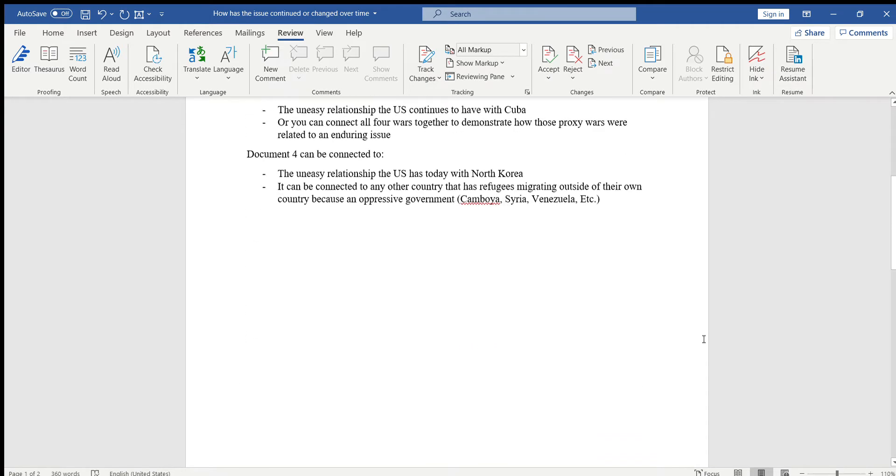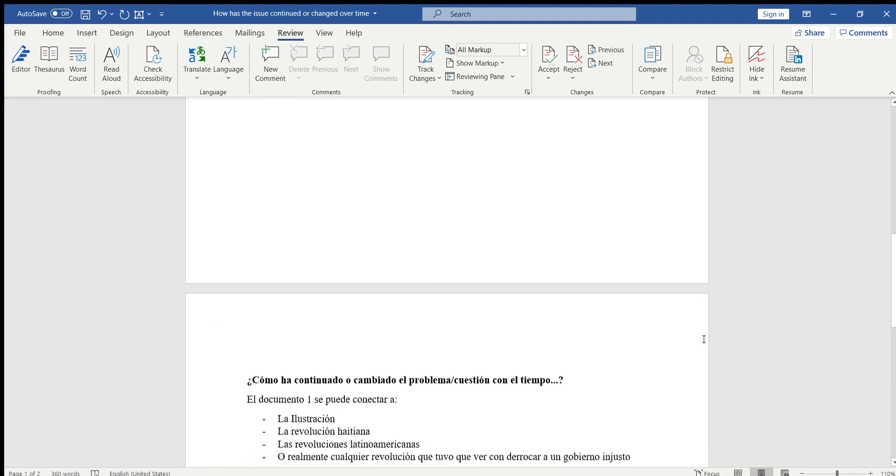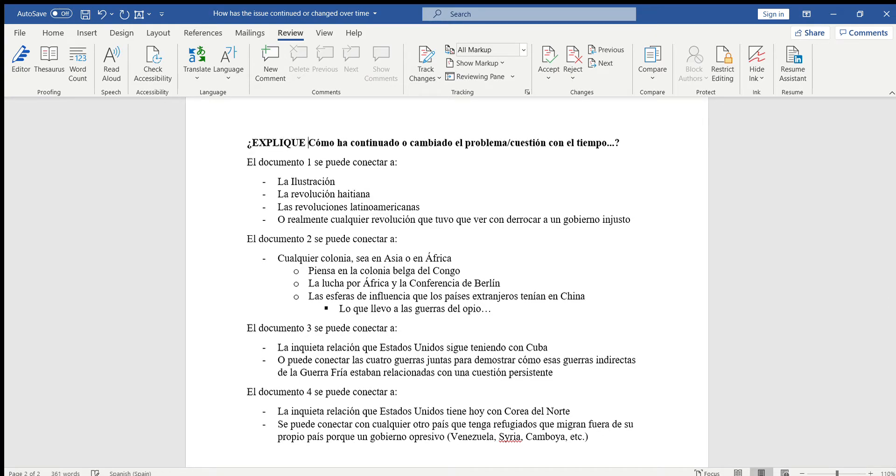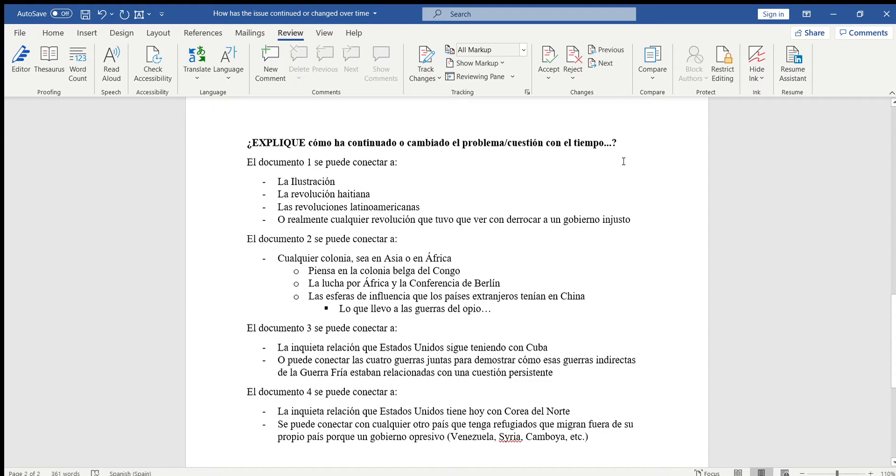Now we're going to the Spanish version. Hoy y todo este fin de semana la tarea que ustedes van a tener es que explique cómo ha continuado o ha cambiado el problema o la cuestión con el tiempo. Ustedes van a tener que hacer esto con los tres documentos que han usado. Porque si ya han hecho toda la tarea que les di, entonces eso significa que ya me dijeron cuál problema o cuestión van a usar, cuáles tres documentos van a usar, y la última tarea era cómo la gente fue afectada.